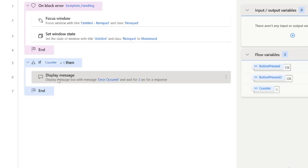On Block Error stores all actions inside it and lets you specify a single rule: if any of those actions produce an error, perform a certain action. If you like this video, please click the like button and subscribe to my YouTube channel. If you have any questions, post them in the comment section. Thank you for watching, have a great day.